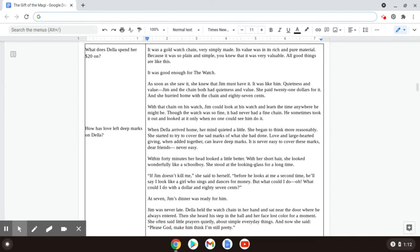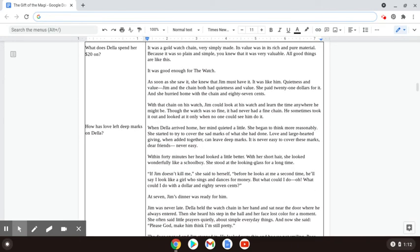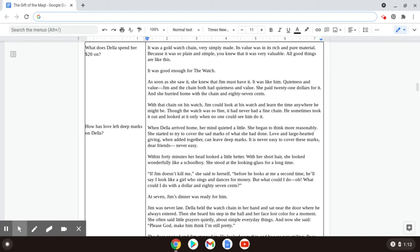It was a gold watch chain, very simply made. Its value was in its rich and pure material. Because it was so plain and simple, you knew that it was very valuable. All good things are like this. It was good enough for the watch. As soon as she saw it, she knew that Jim must have it. It was like him. Quietness and value. Jim and the chain both had quietness and value.